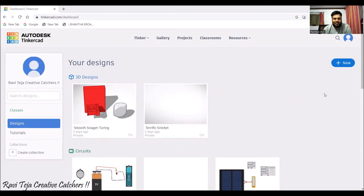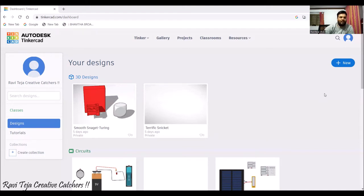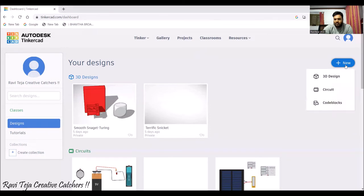Hello everyone, welcome to the course on TinkerCAD. In today's session we are going to learn about a new concept: how to use a breadboard in TinkerCAD software. First, open up your web browser — I have opened Google Chrome and got into the TinkerCAD dashboard. Once you open TinkerCAD, click on 'New' and select 'Circuits'.